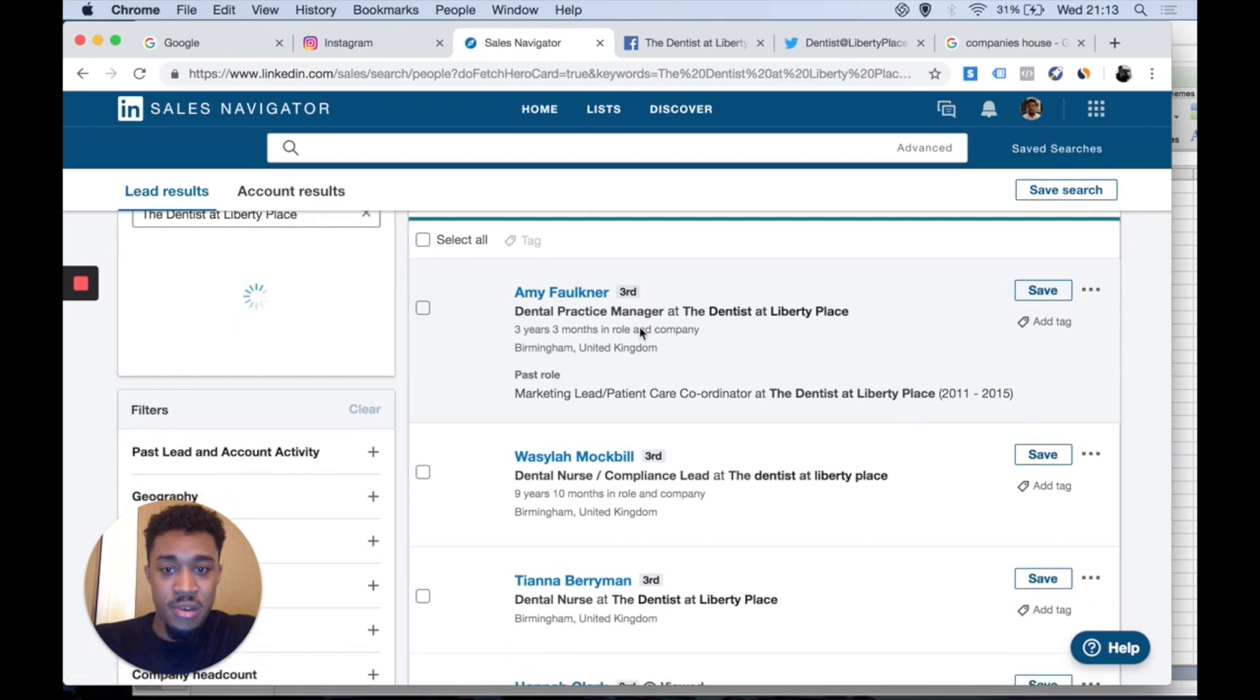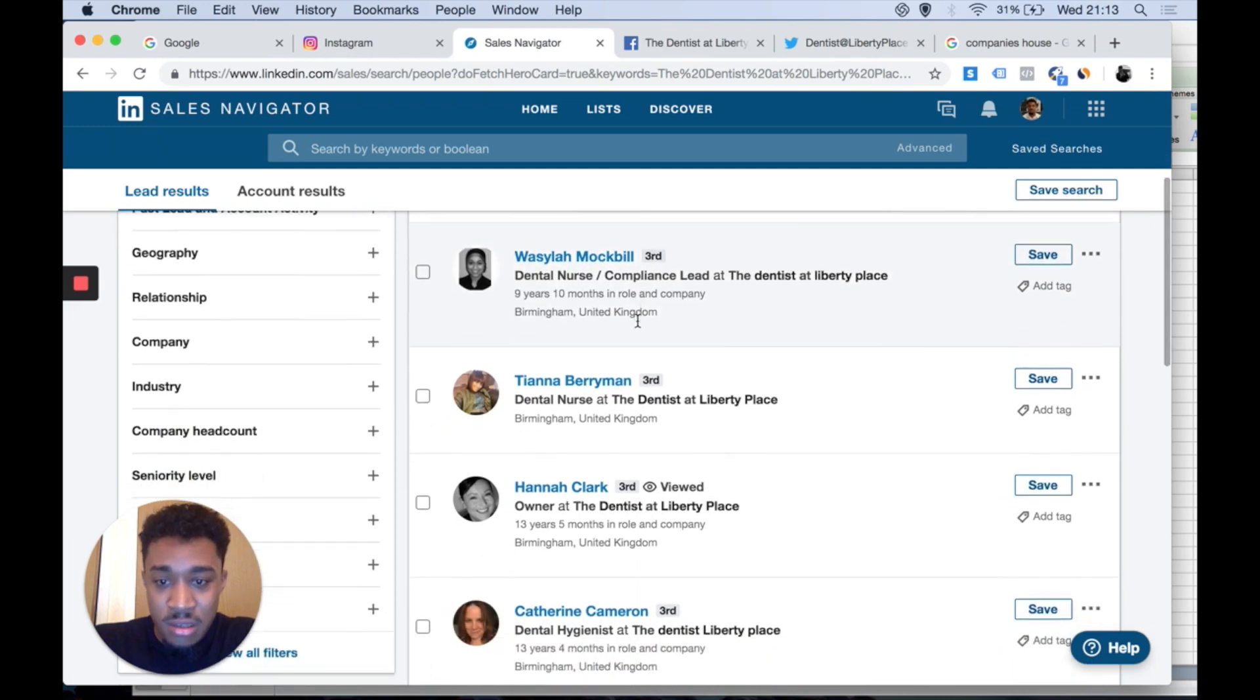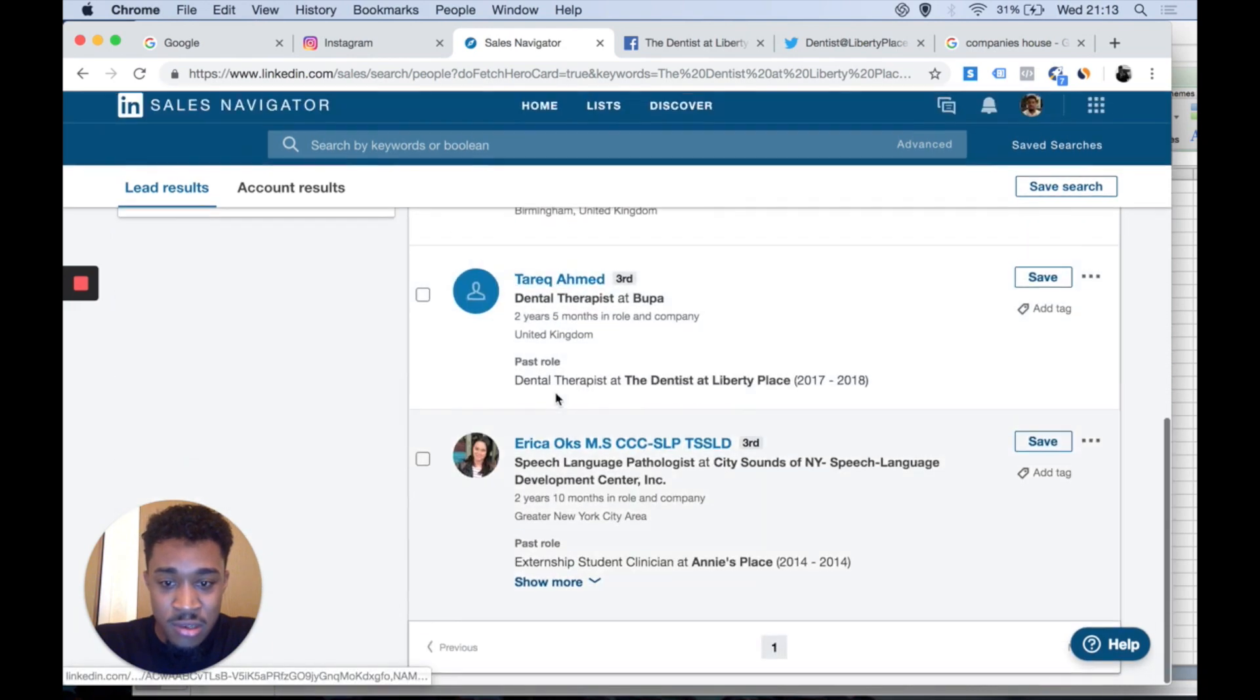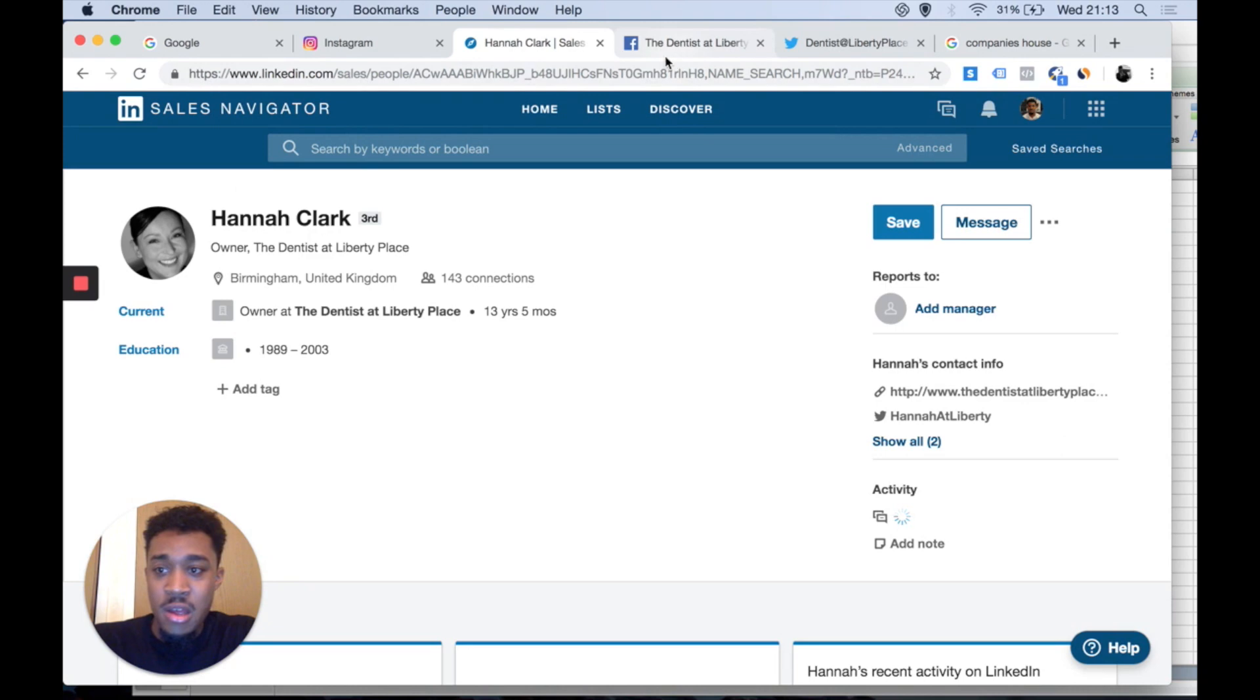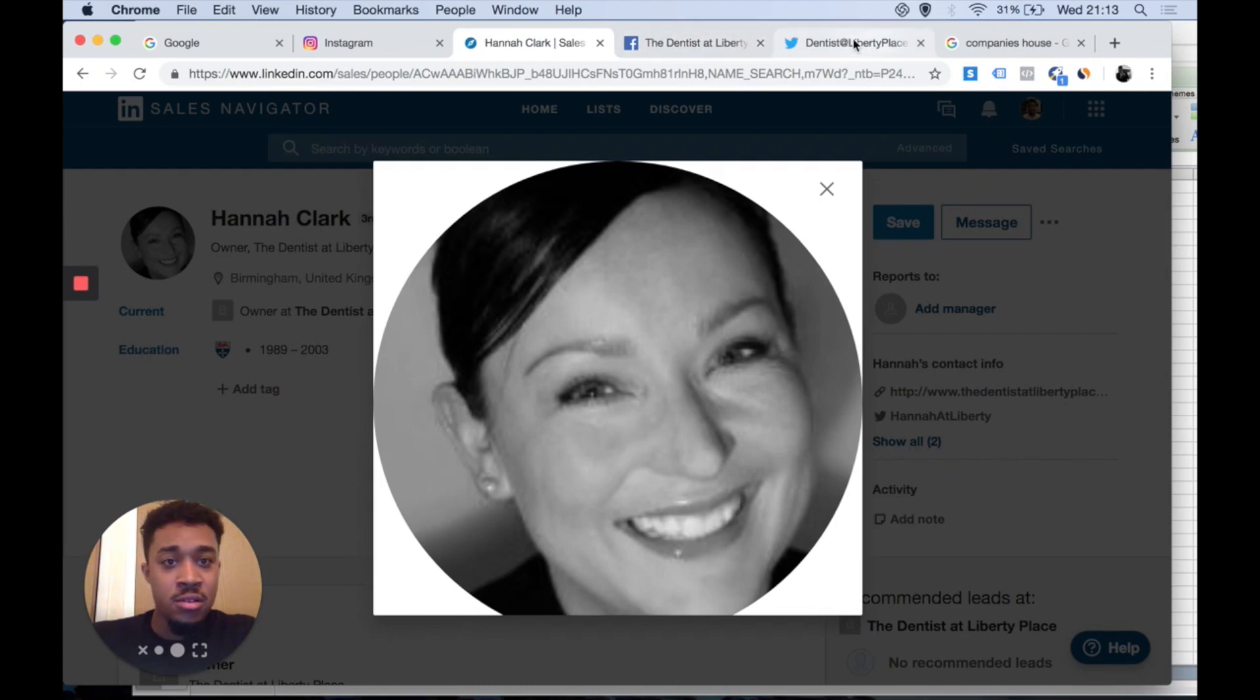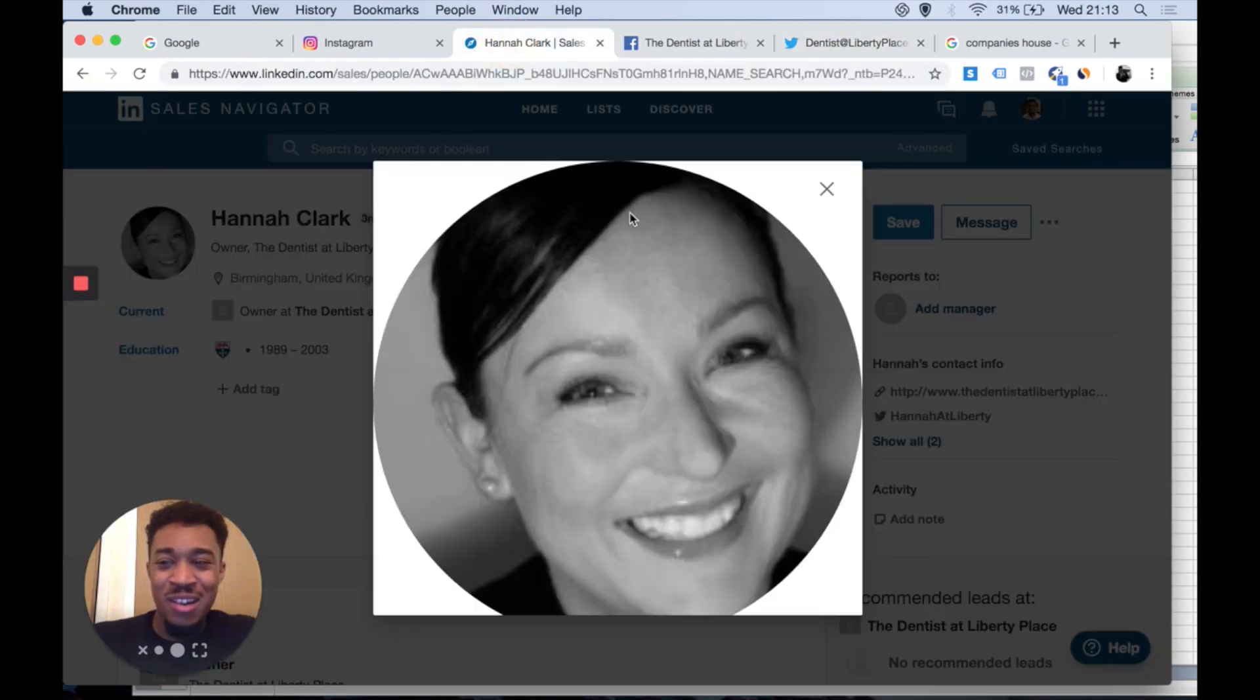Amy Faulkner, dental practice manager, that's not the person I'm looking for. Hannah Clark, is that you? I think that's her. Hannah Clark. She's been there for 13 years, it's a long time. Is this actually Hannah? Yeah, right, this is the person I'm contacting.